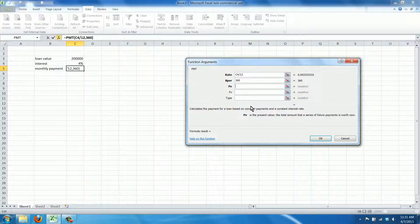The present value, that's the total amount that a series of future payments is worth now, meaning the loan amount.